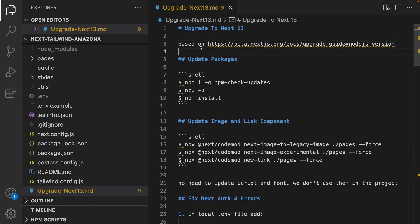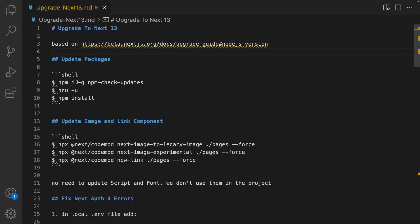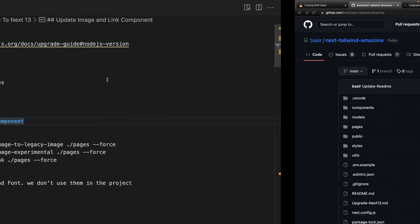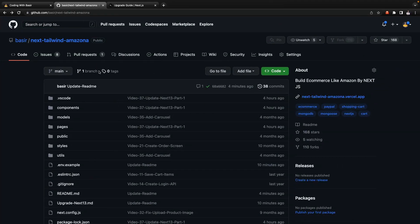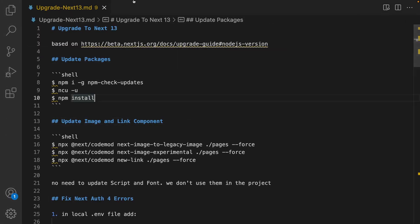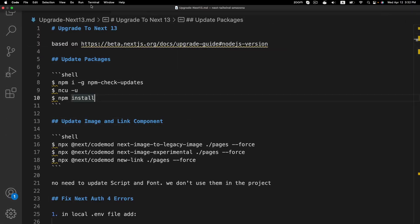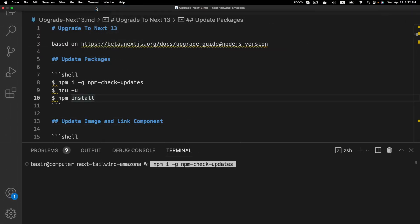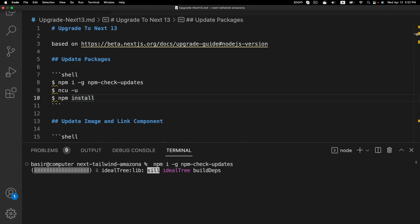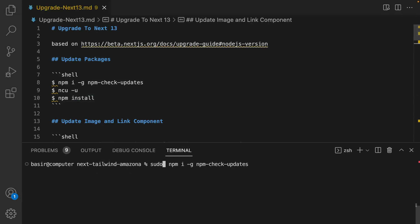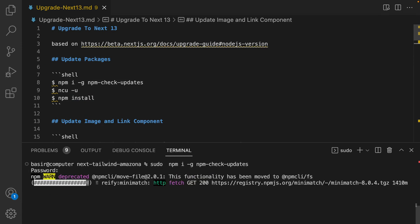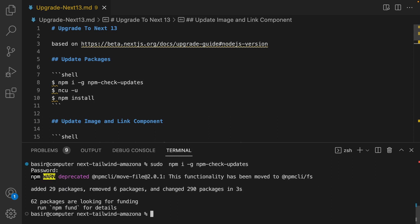Open your project and open a new terminal, then install globally npm-check-updates. If you get an error prefix sudo, enter your admin password and run this command again.